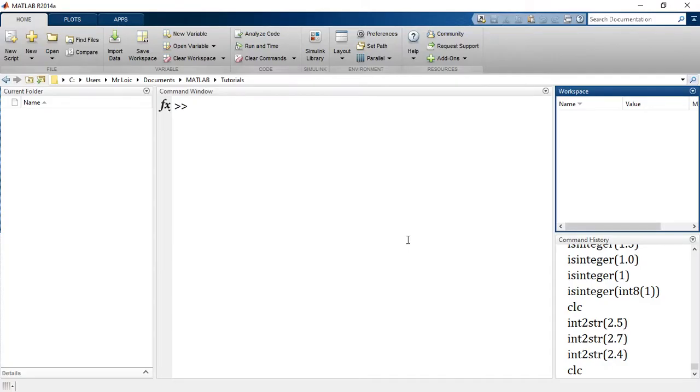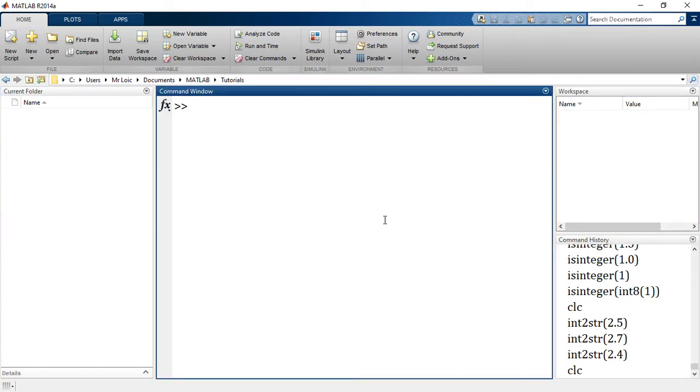Welcome back. In this session we'll see how to convert from one data type to another for the data types we've seen so far. MATLAB has a lot of built-in functions which enable us to convert from numerical data type to characters or from characters back to numeric.